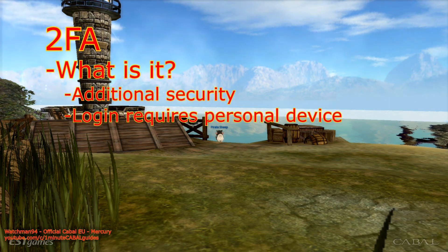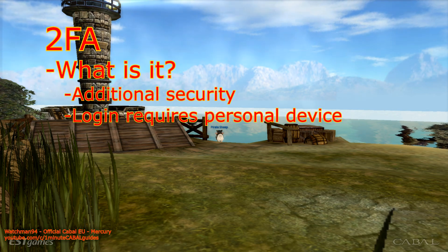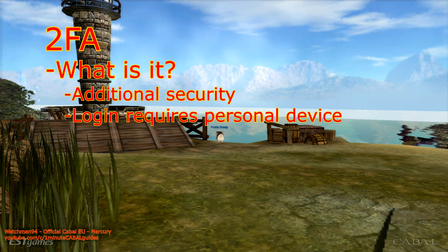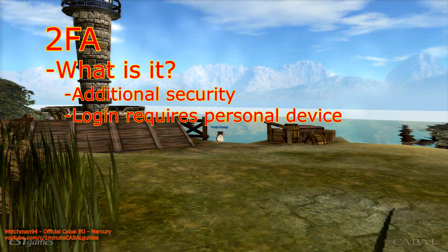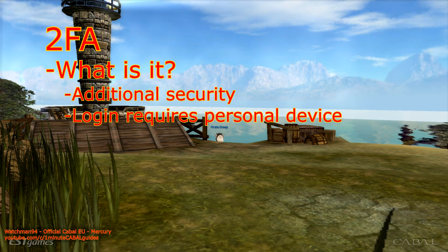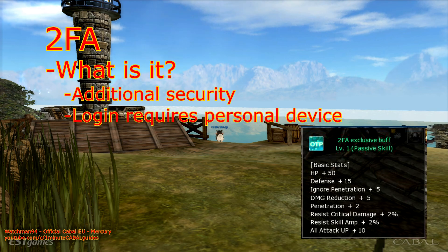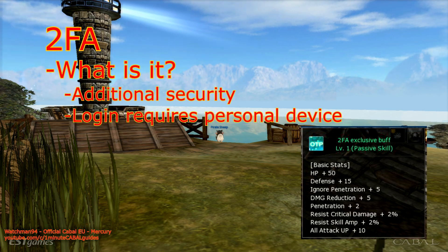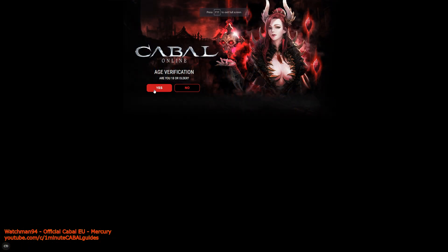This means that even if someone finds out your password and uses it to attempt to log in, they would need to have access to your phone in order to get any further. And if that doesn't really concern you, our GMs added a small buff that will be applied to your whole account if you set this system up. So why not?